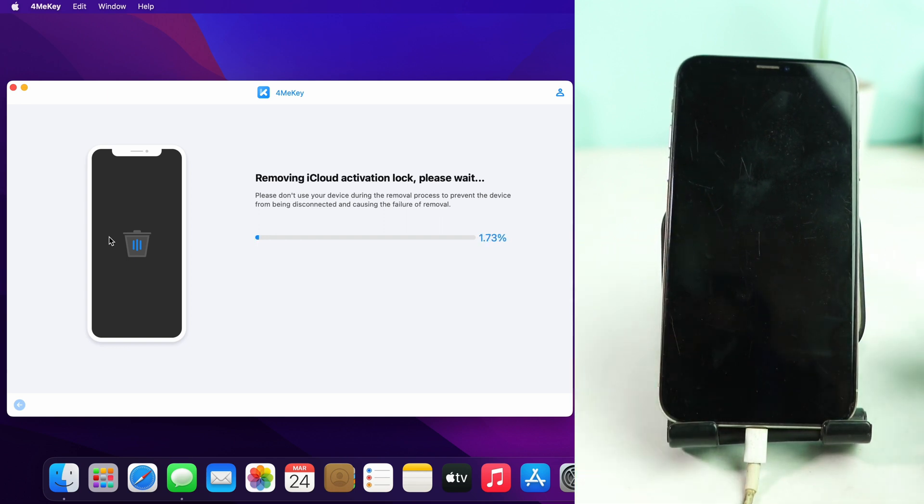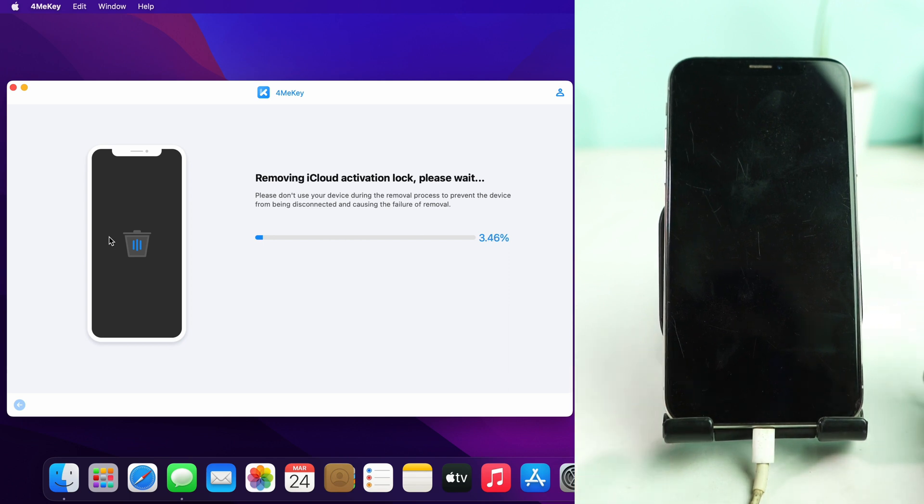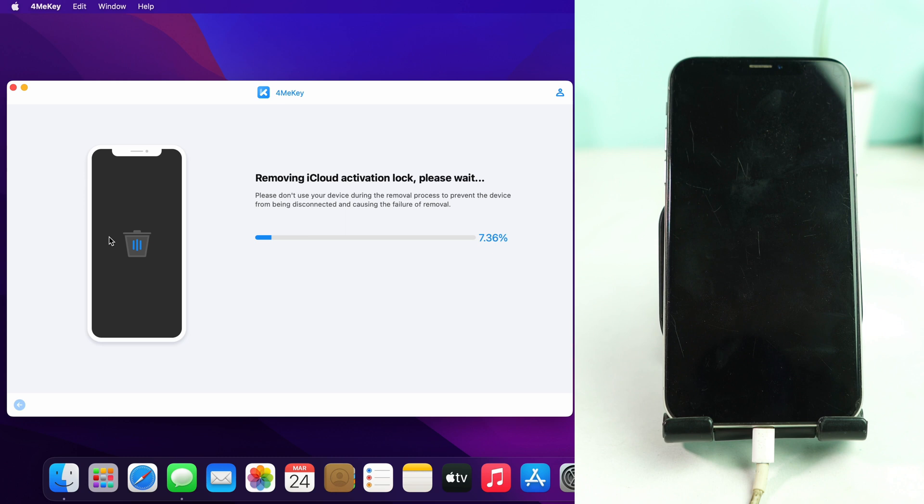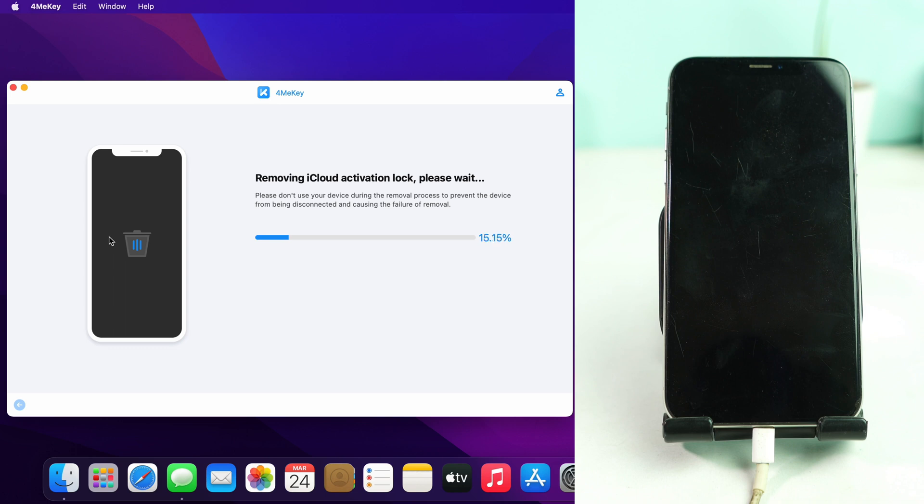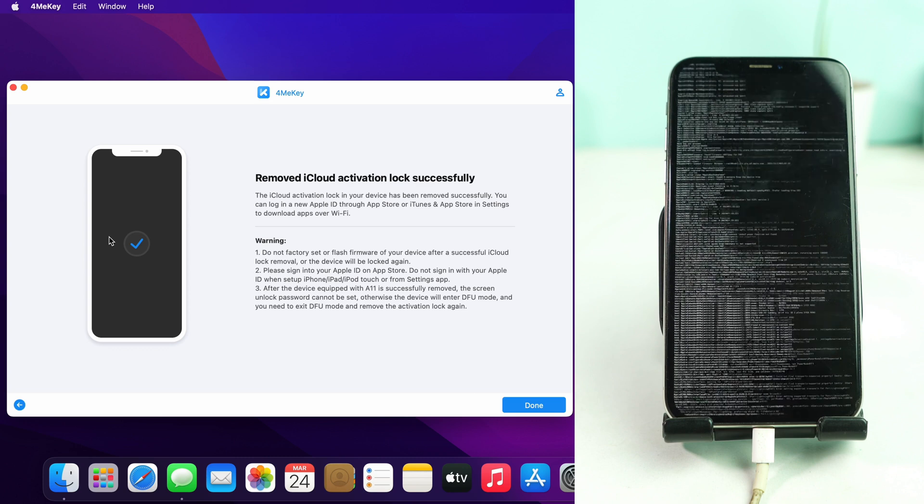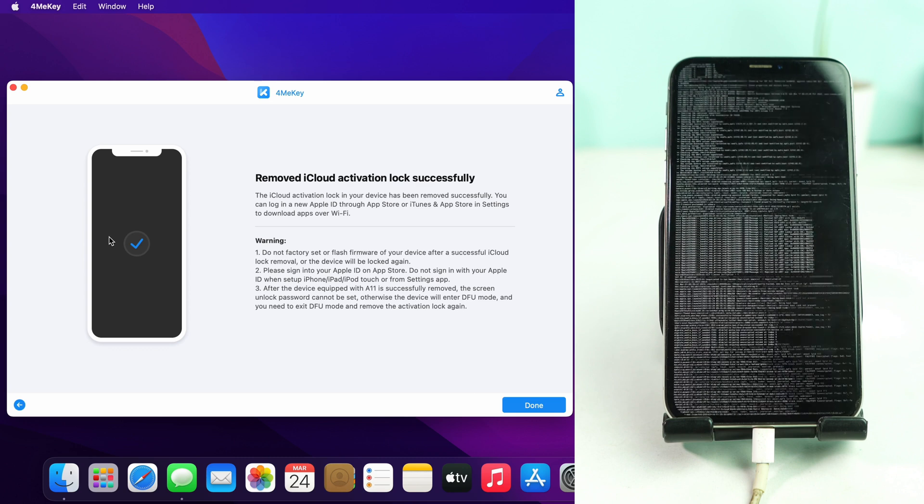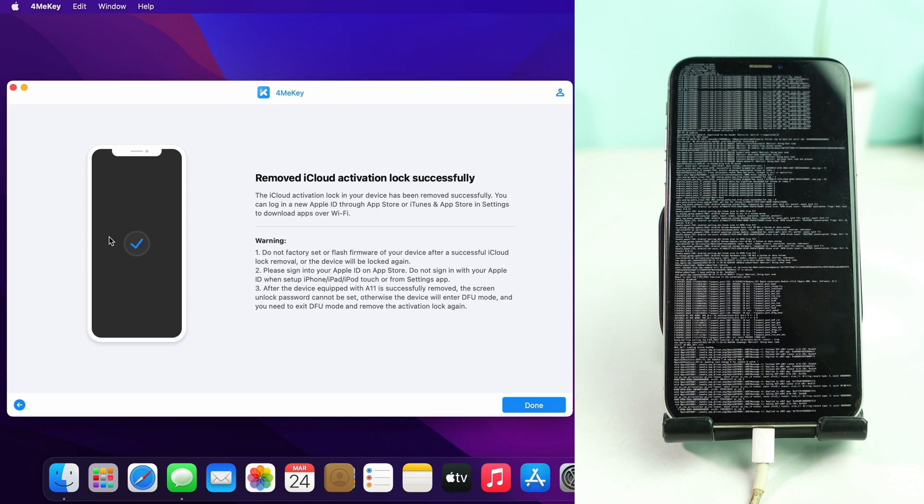You don't have to do anything. After some time, the phone will be unlocked. Just wait some time and see the result. The tool shows 'Remove iCloud activation lock successfully.'